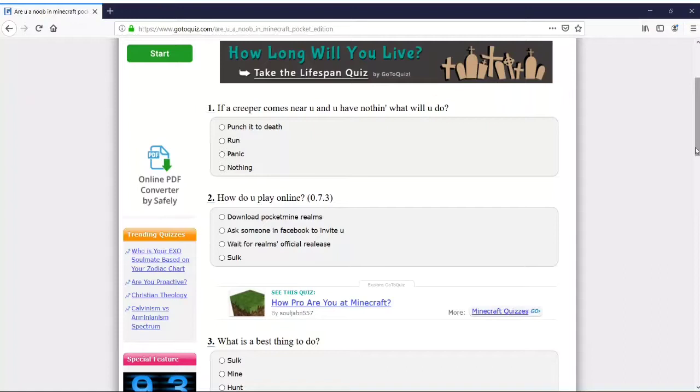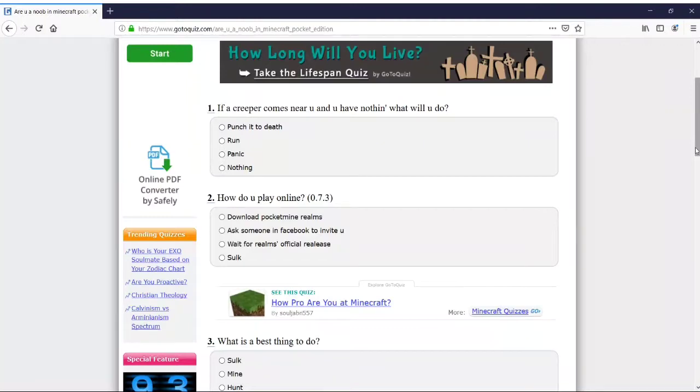I don't know, I still like calling it Minecraft PE, Pocket Edition. Anyway guys, hopefully you guys enjoyed the video. Drop a like if you do, comment down below, and subscribe if you're new to the channel. Minecraft Pocket Edition quiz for noobs, let's do it.